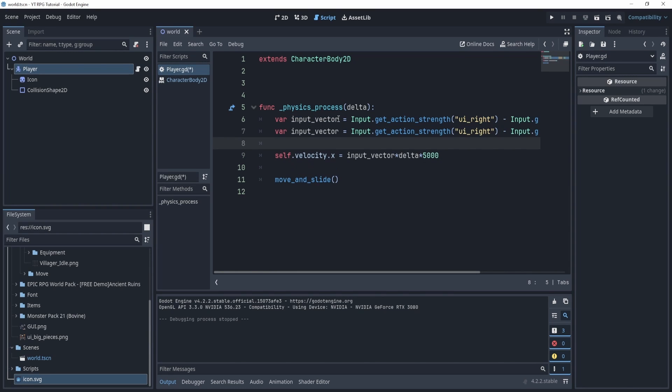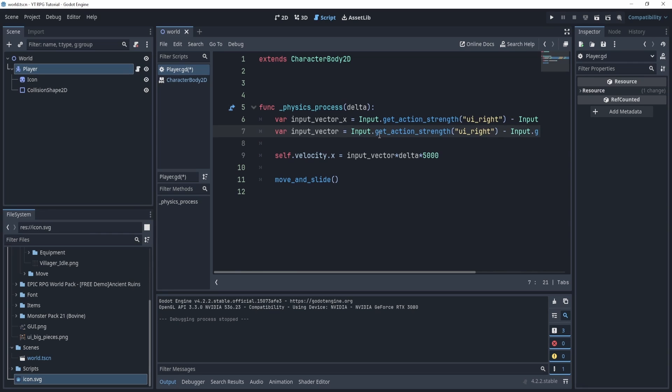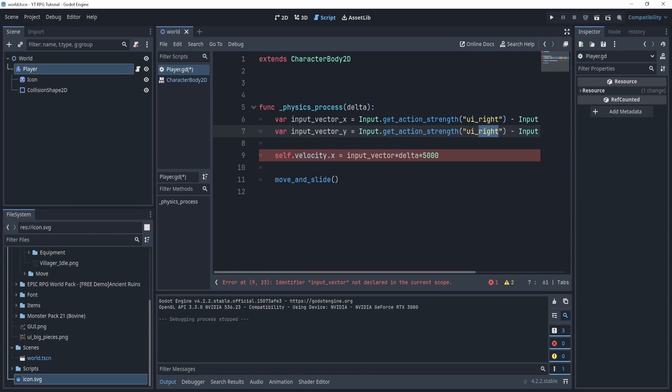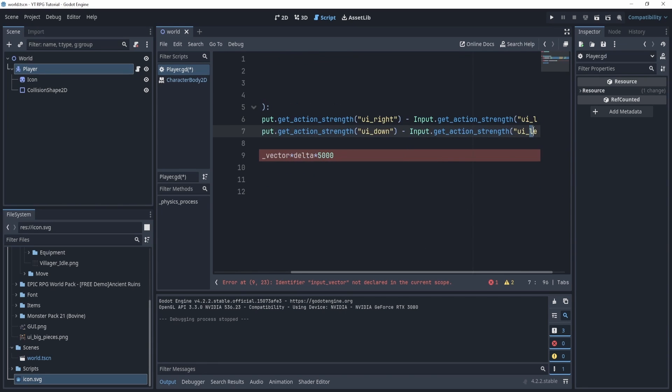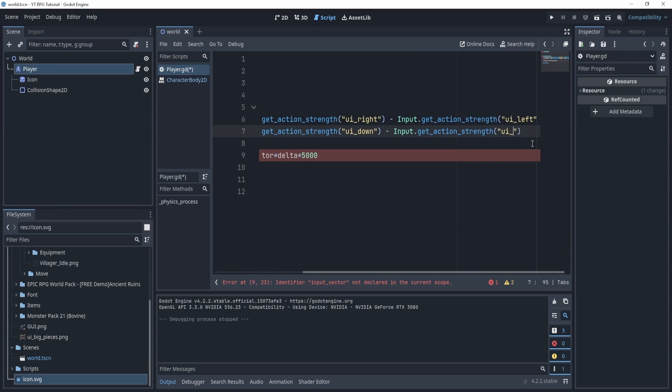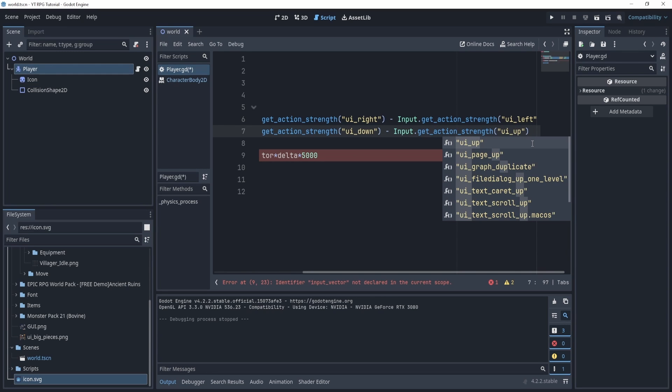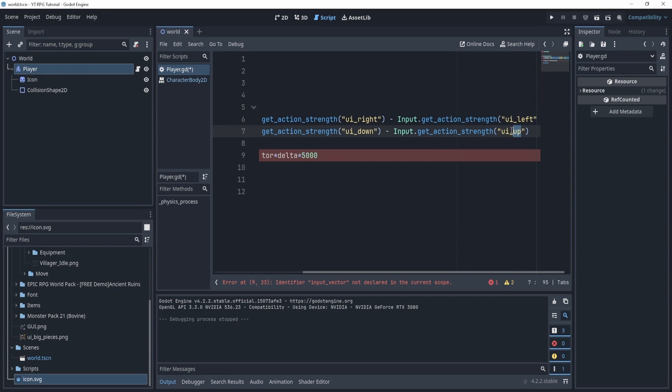So now you can see that I can move right and left, but what about the other side, up and down? Well if I duplicate this and I name this x and this y, I can change this to down and then the other one to up.